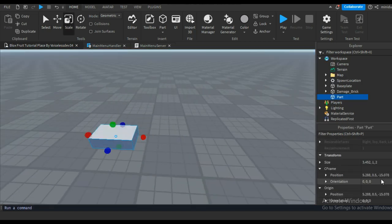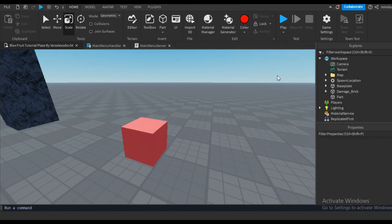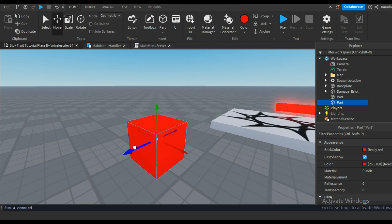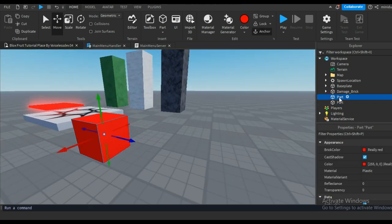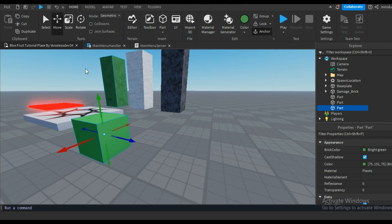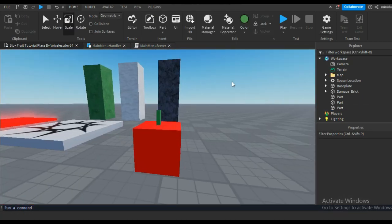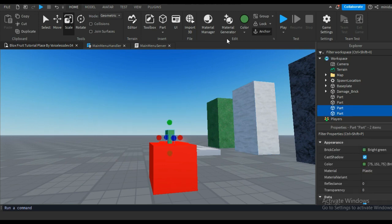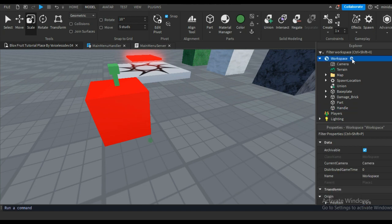First I'm gonna create a fruit. For this you can create anything, it really doesn't matter. Also create a small part and rename it to 'Handle'. Don't anchor anything or the fruit tool will be messed up. Also create a tool and put everything we created inside the tool.